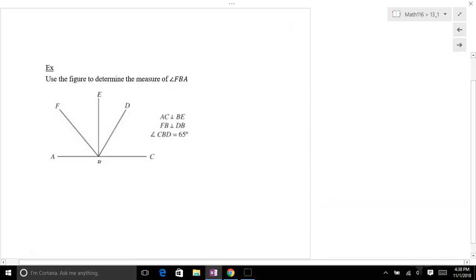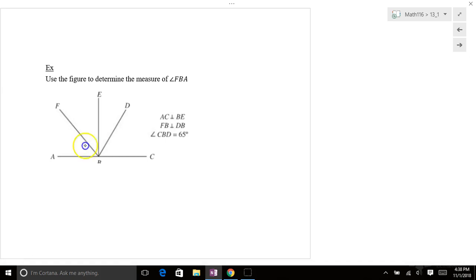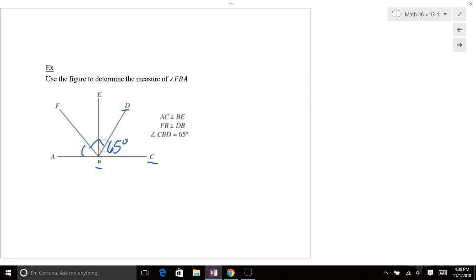So let's use a figure here to determine the measure of F, B, A. So F, B, A is right here. That's what we're trying to get to. So let's write in the information that's given. So C, B, D, C to B to D is 65 degrees. And F, B, F, B is parallel to D, B. So right here that makes a 90 degree angle. And A, C is parallel to B, E. So this makes a 90 degree angle as well.